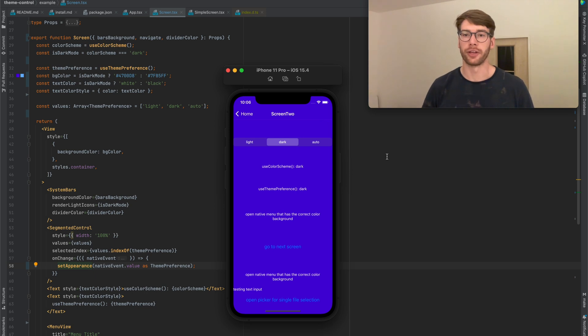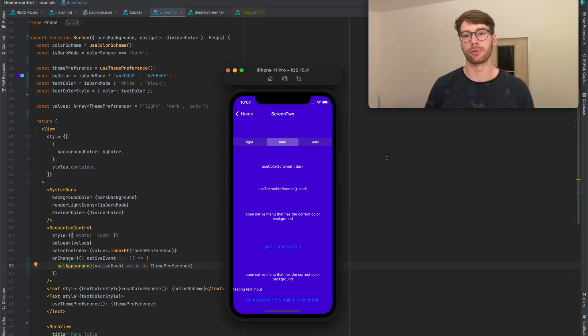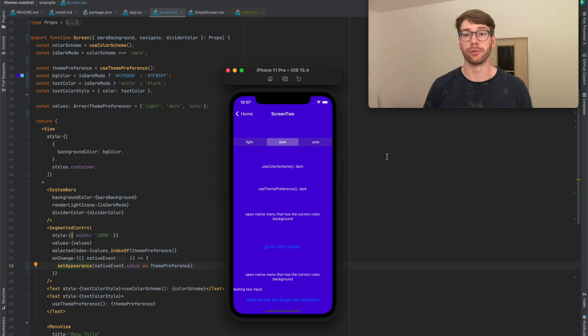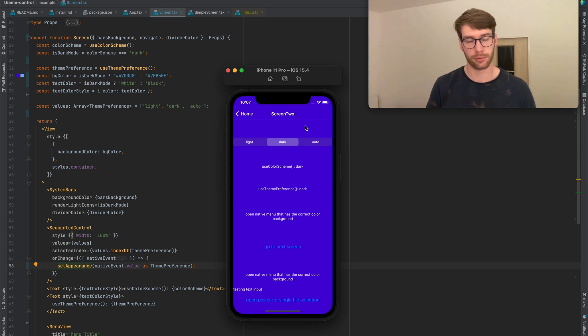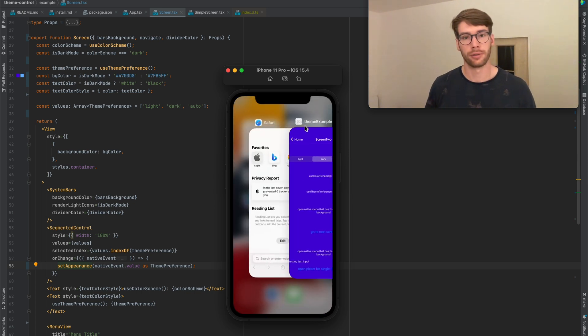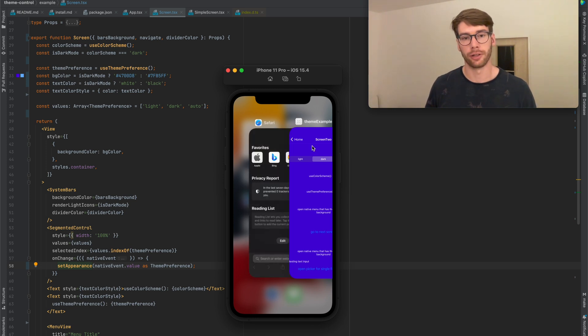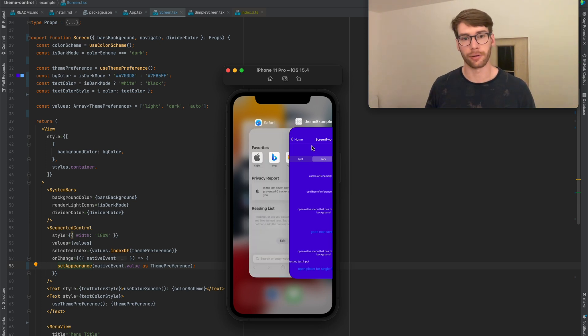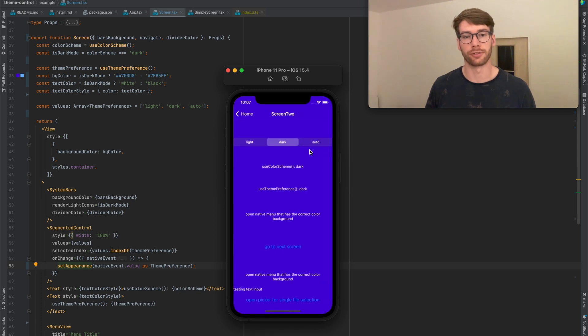These are things that you cannot control from JavaScript, and this is where React Native Theme Control comes into play. It gives you a way to force the currently active theme. So if I open up the app switcher, you'll see that Safari is light and my app is dark. And regardless of how I change the system settings, my app is staying in the dark design.